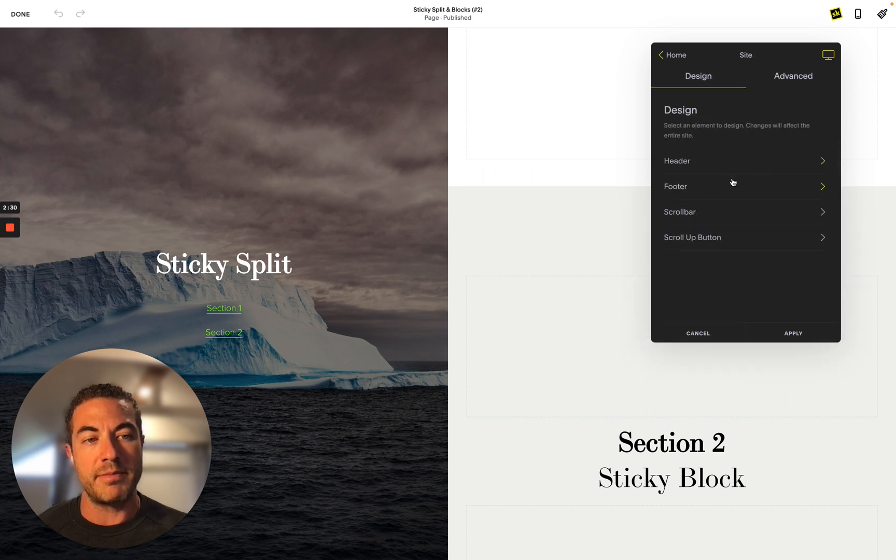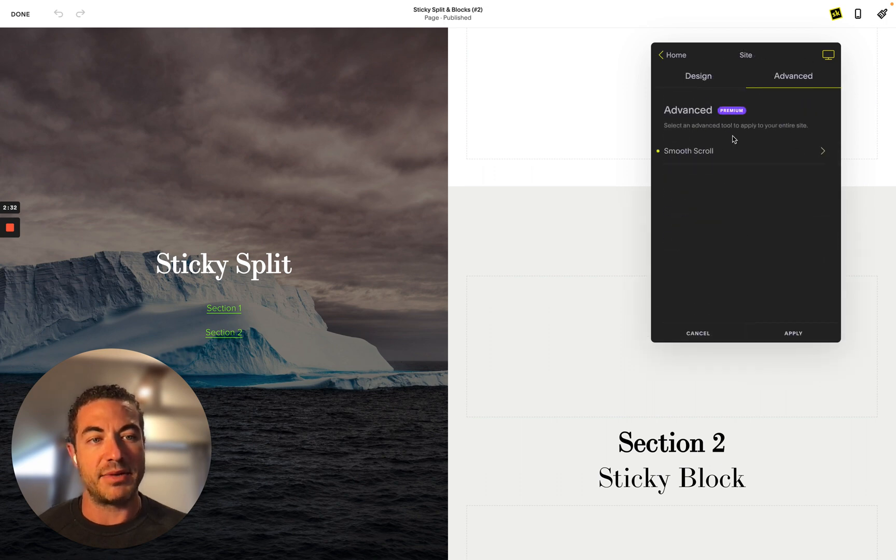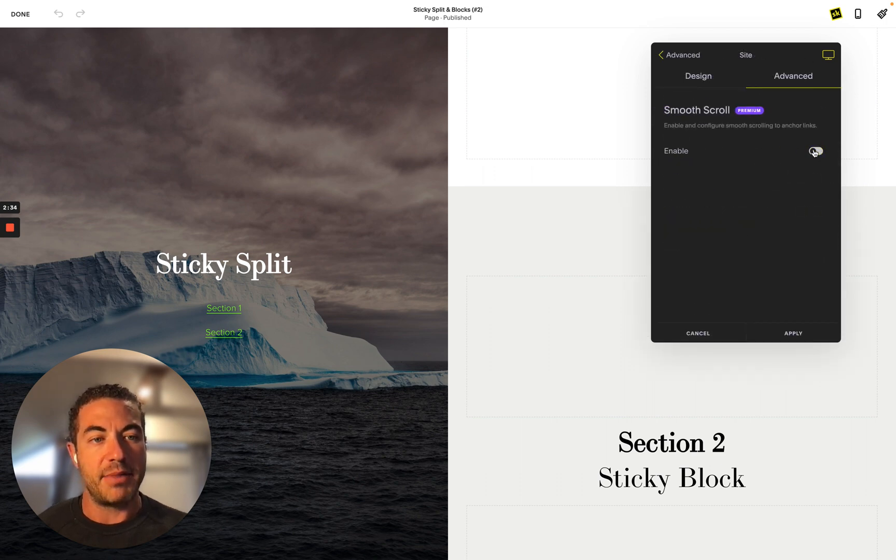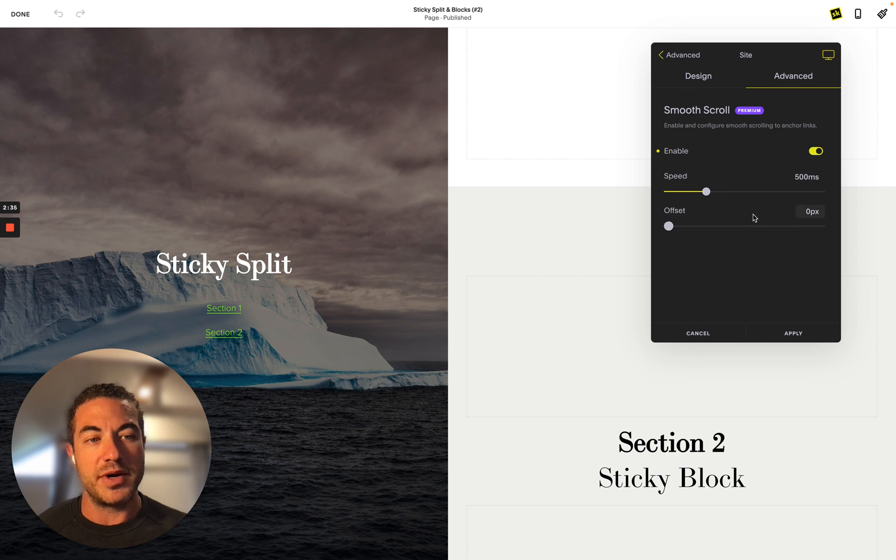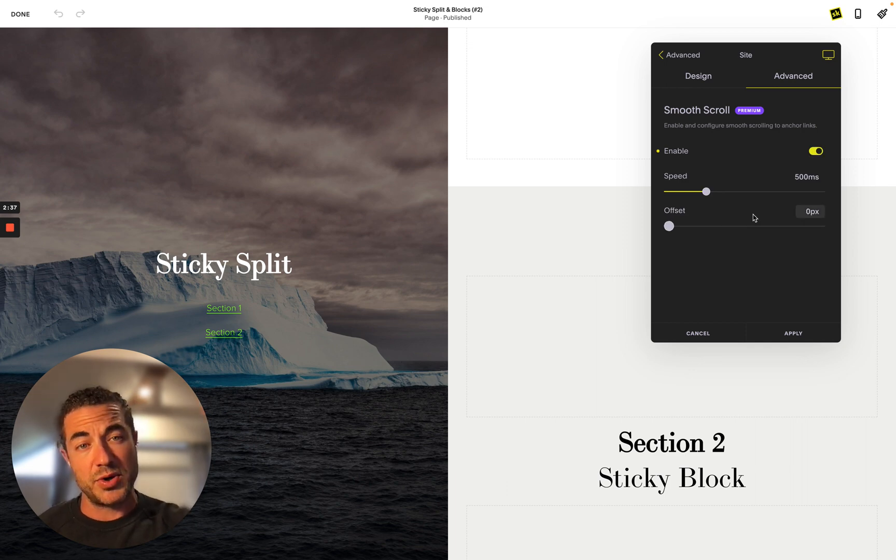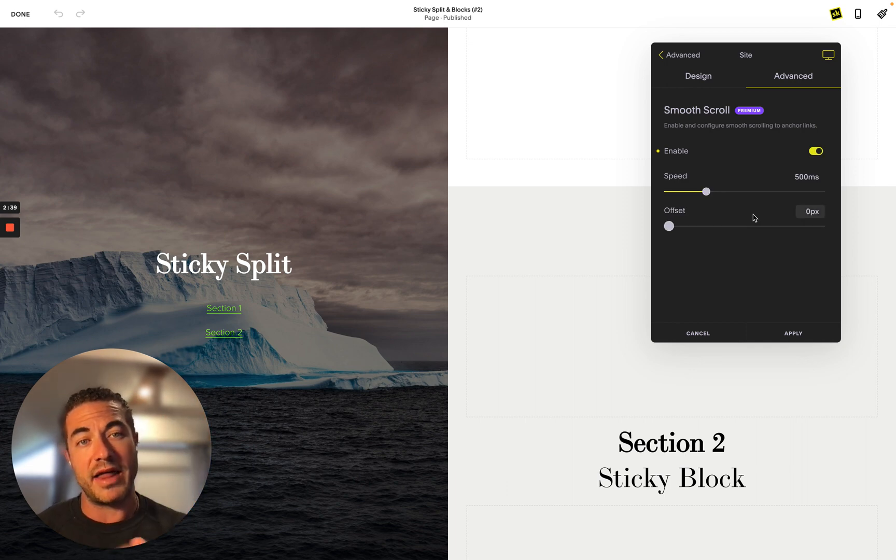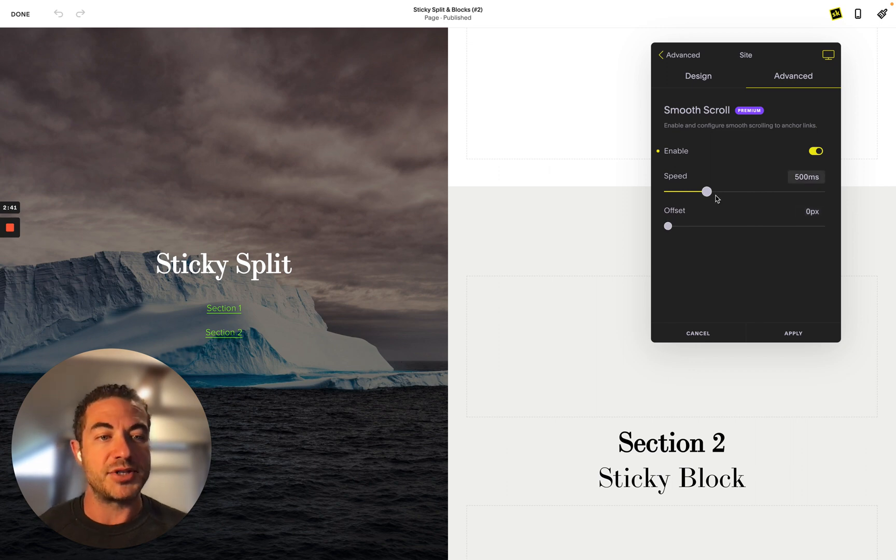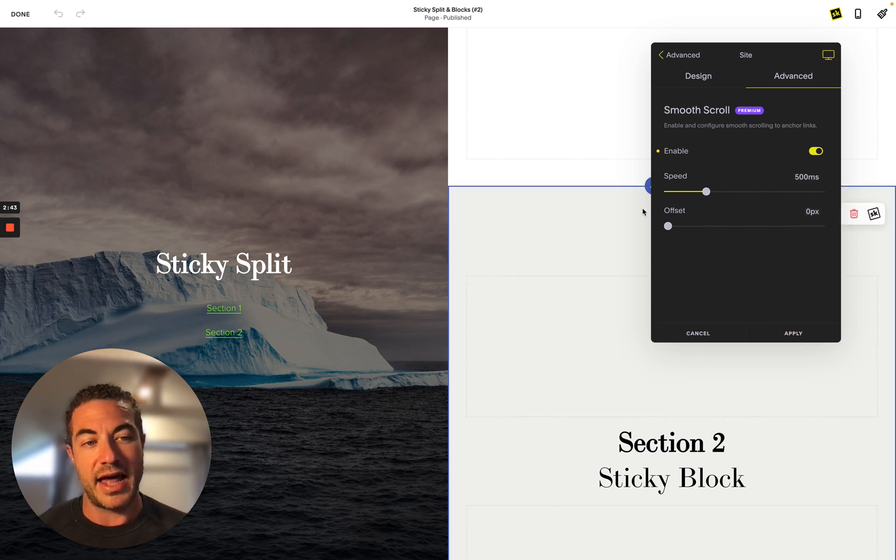The last thing you want to do is to click on smooth scrolling, which is going to be in the advanced tab in the site. I've already done this here, but essentially when you enable this, it's actually going to enable a smooth scroll to that section rather than just instantly appear.